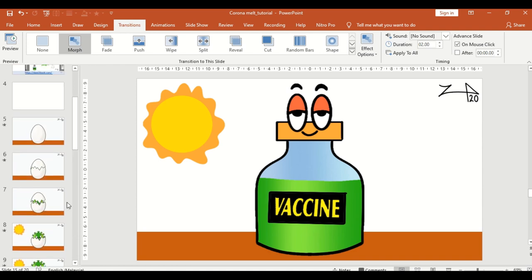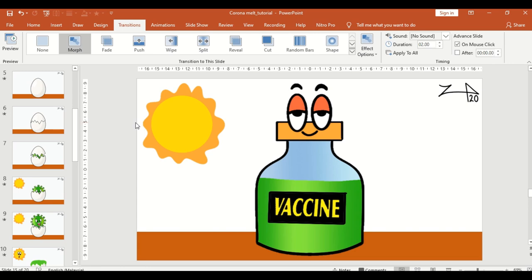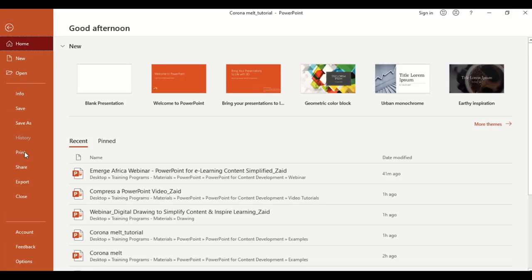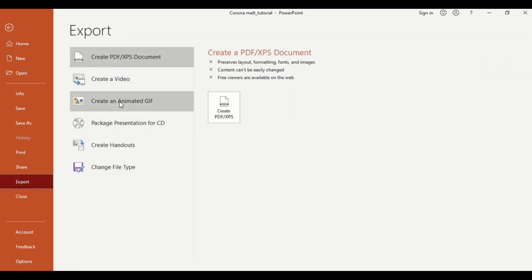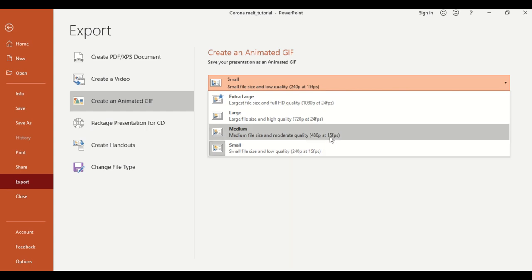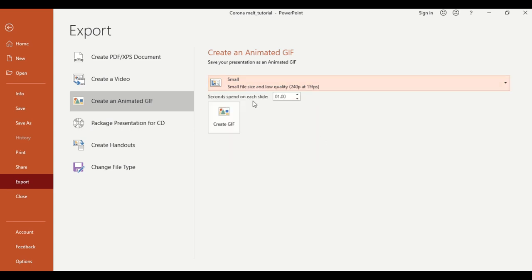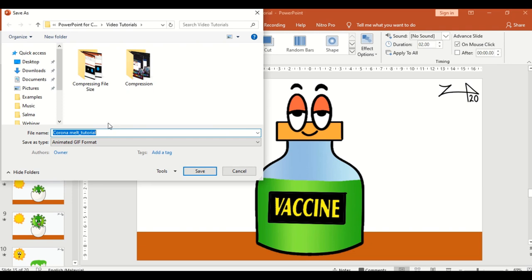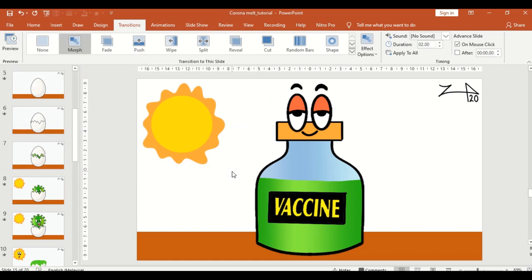Once you're done with whatever you want to do, it's actually just creating a presentation and then saving it — not as a video, but as an animated GIF. So how do you do that? You go to File, then Export. When you go to Export, you can see you have a lot of options. You just go to Create Animated GIF, then select the size. I recommend small if you're putting it on mobile, but medium or large for video or TV. You choose how many seconds spent on each slide — I use the default one second, but you can make it slower or faster. Once you're done, you just click Create GIF. It will start creating the GIF, you choose where to save it, and once it's saved you can insert it anywhere — social media or even in your PowerPoint itself. That's how easy it is to create an animated GIF.